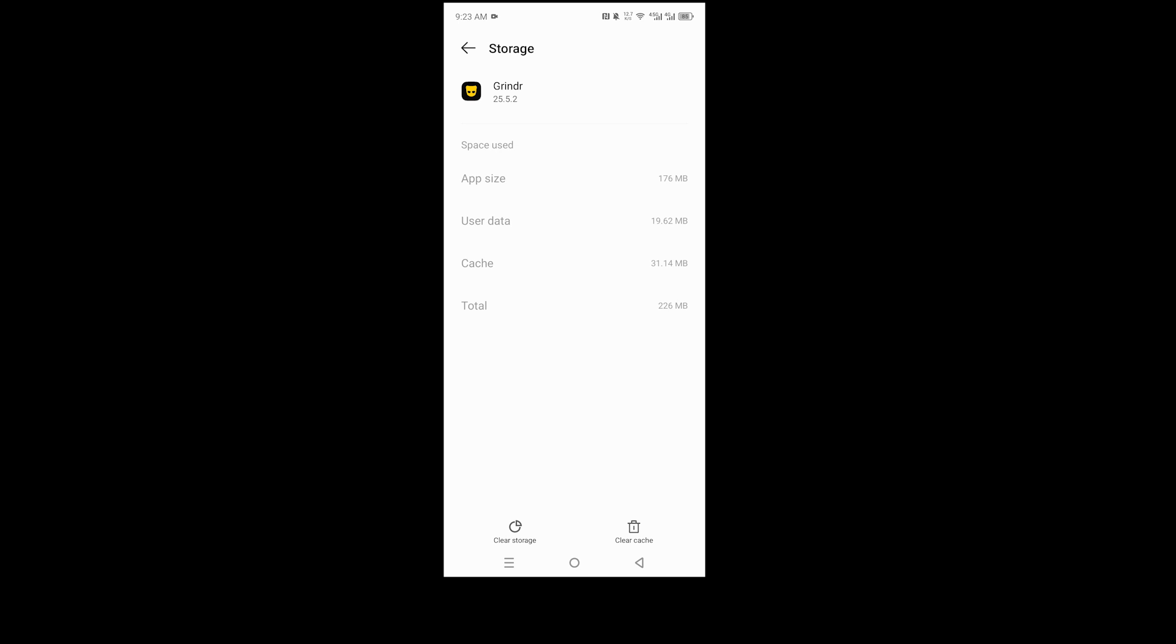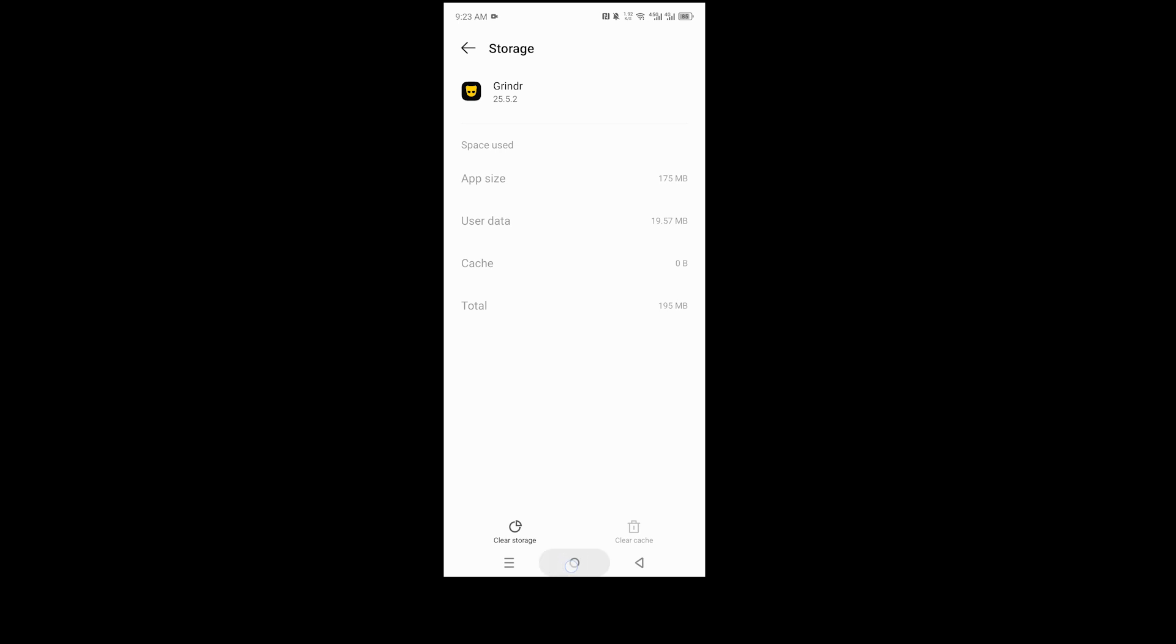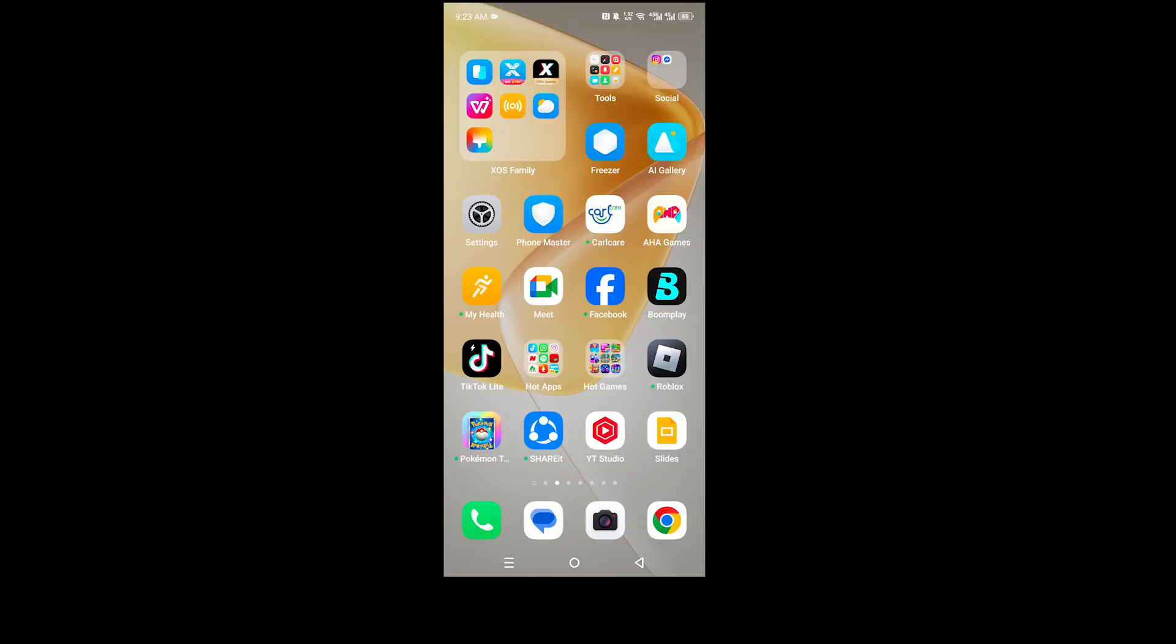So I'll just go ahead and click on this. You see my cache is now 31.14 MB, click on clear cache, it's now zero bytes. And it's really that easy and simple.